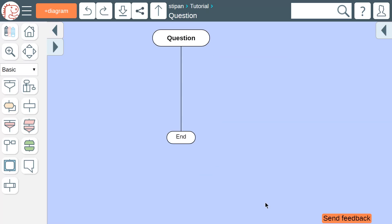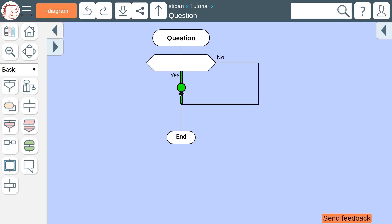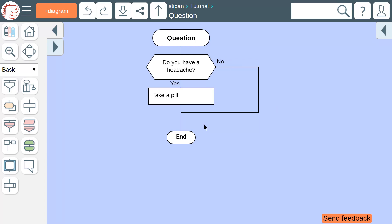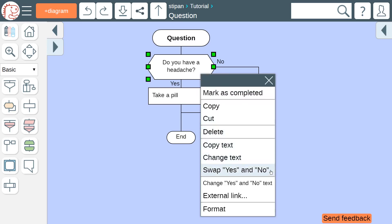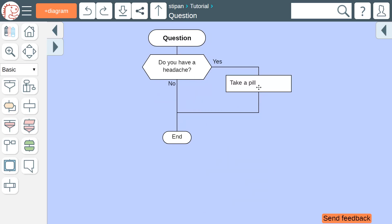If the algorithm has a question that can be answered as either yes or no, use the question icon. The exits from the question icon are not equal. The exit that goes down is good; the exit that goes to the right is bad. The rule is: the further to the right, the worse. This diagram contains an error. To correct it, we need to swap the yes and no labels, then swap the icons that follow the question icon.